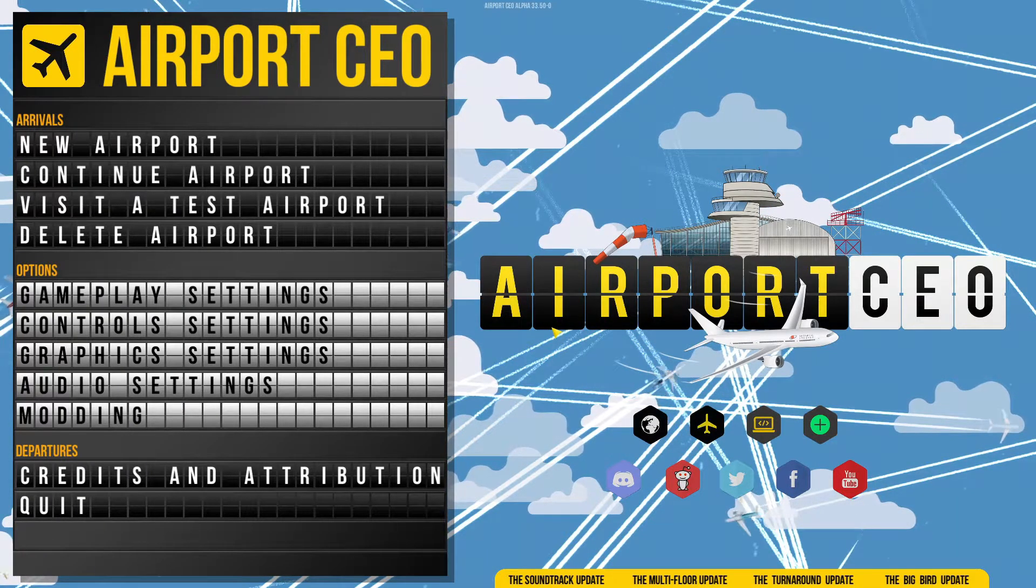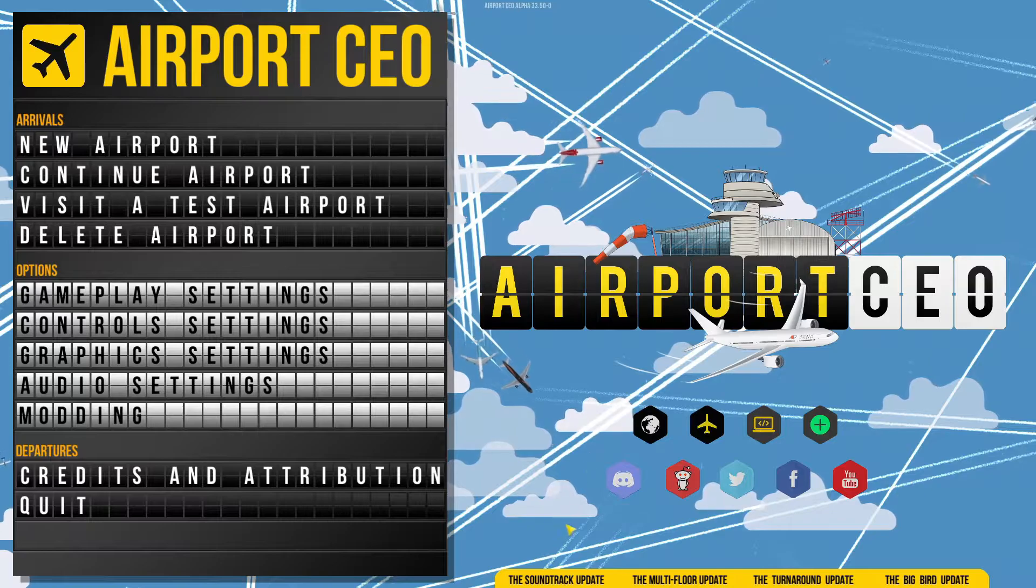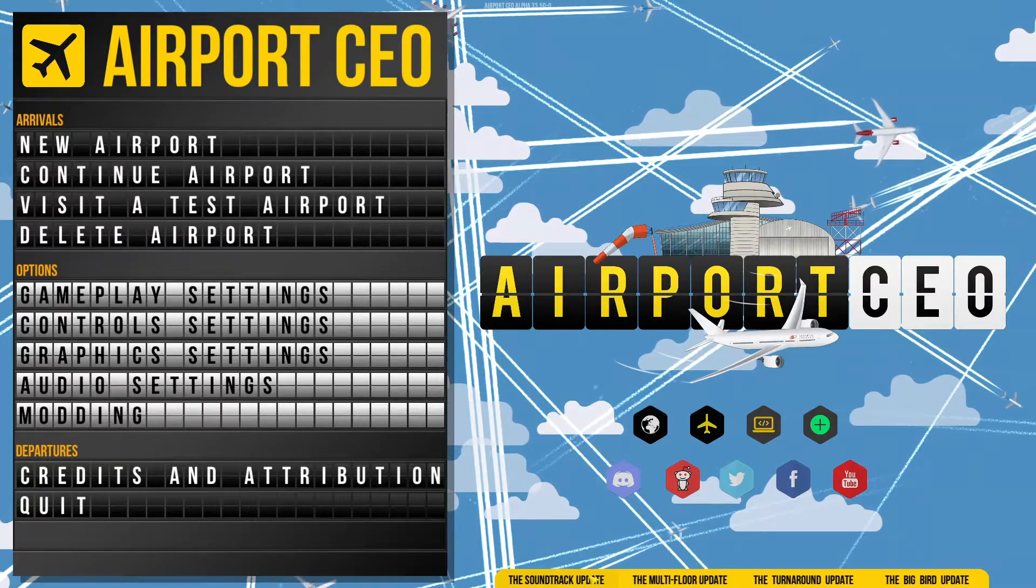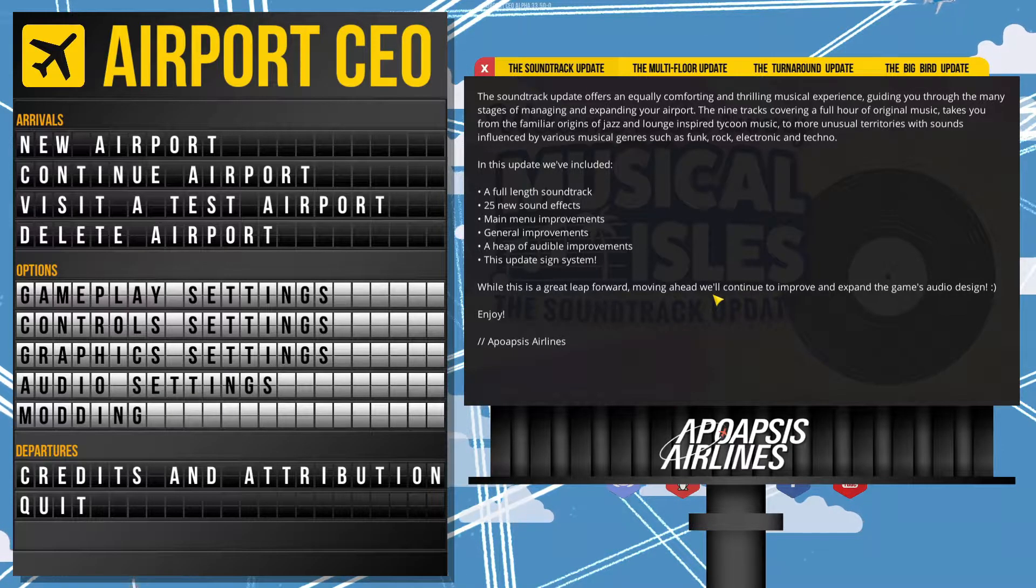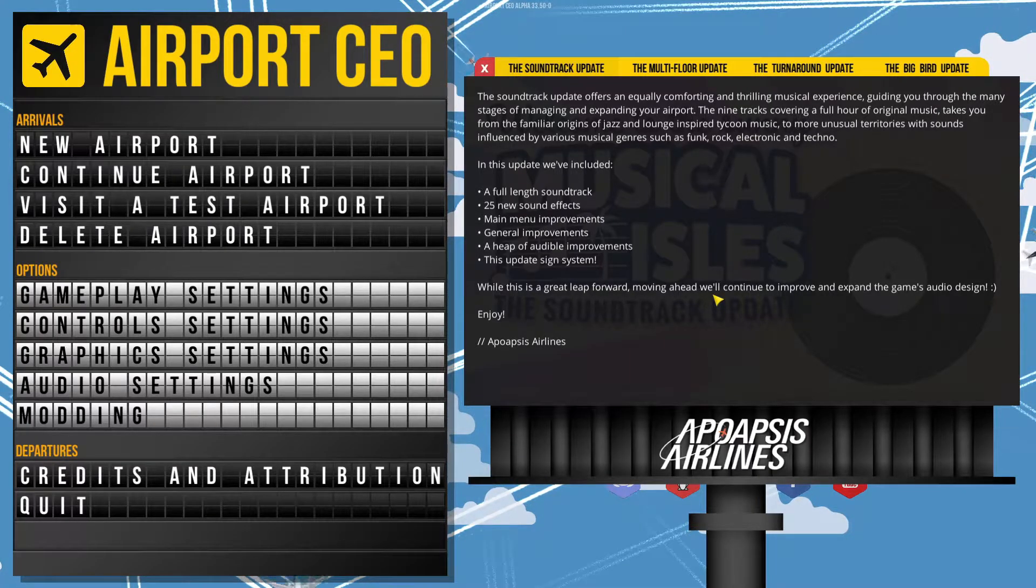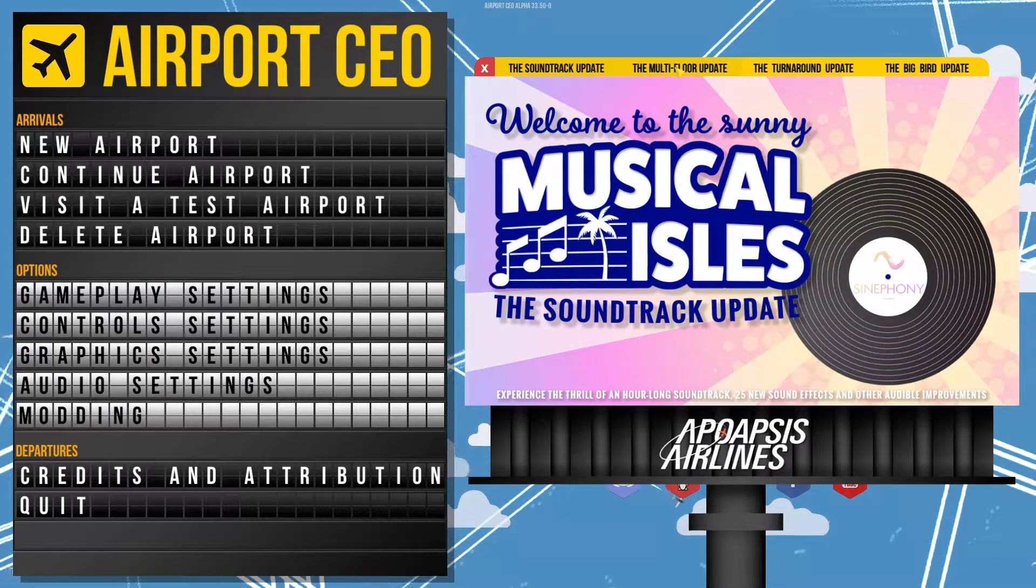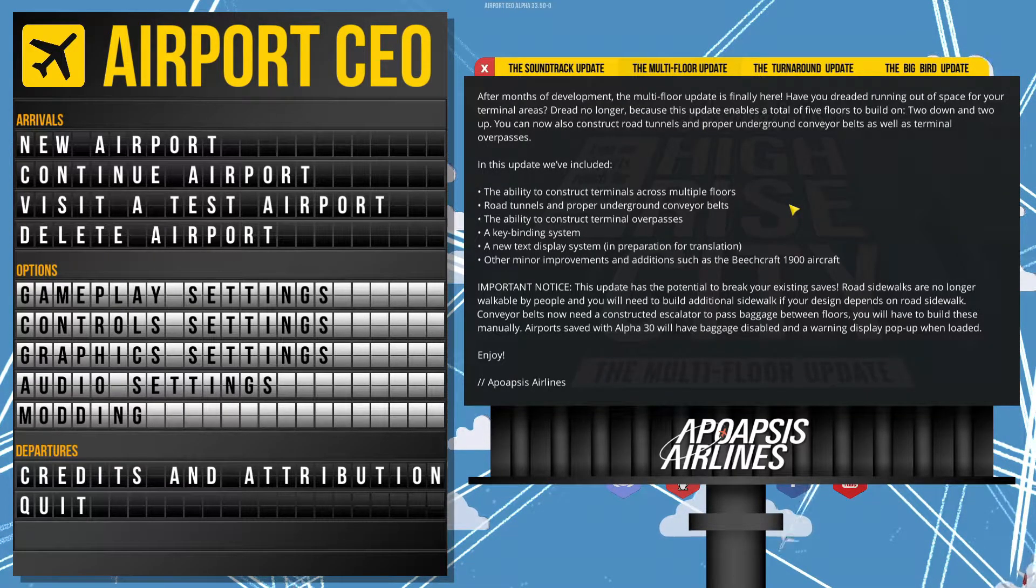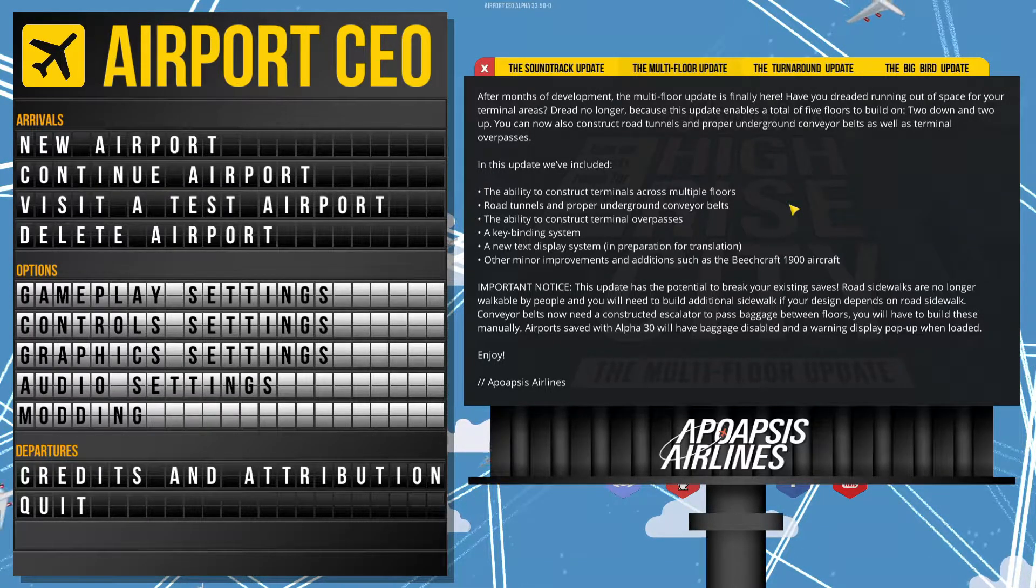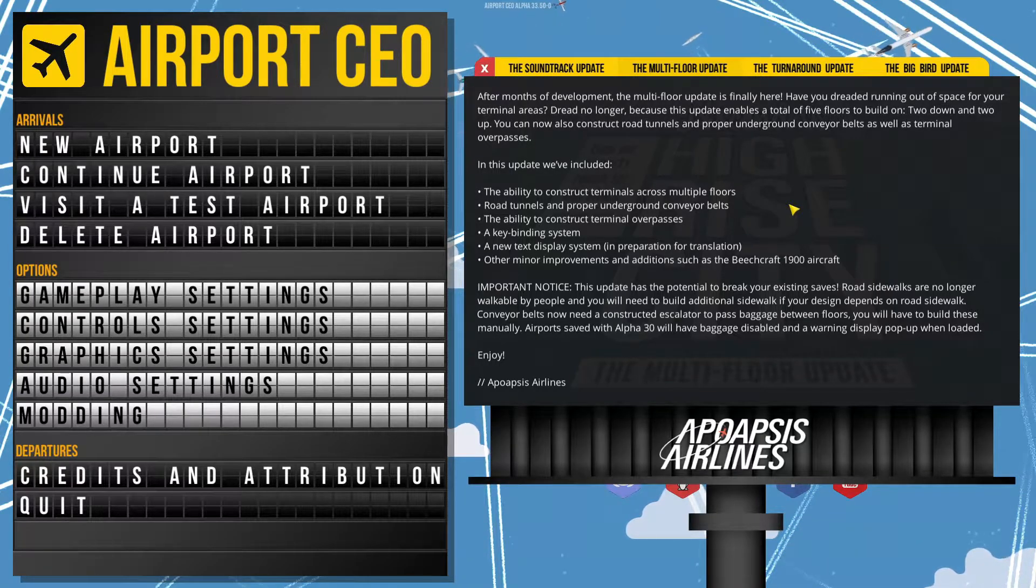We're in Alpha 33.05 of the game, and I noticed straight away when I started it up, we've got some things down here that we can look at. I'm just going to leave these up here for a moment, and if you guys want to read this properly, just pause the video. This is Soundtrack. Then we've got a multi-floor update - we get a ground level, two stories above ground level and two stories below ground level for us to play with.